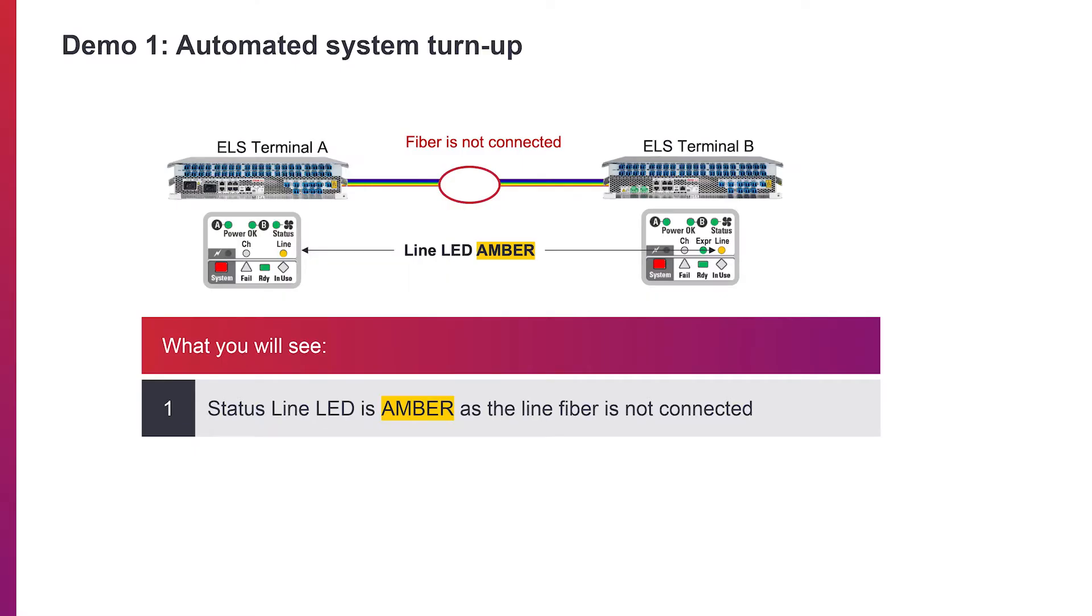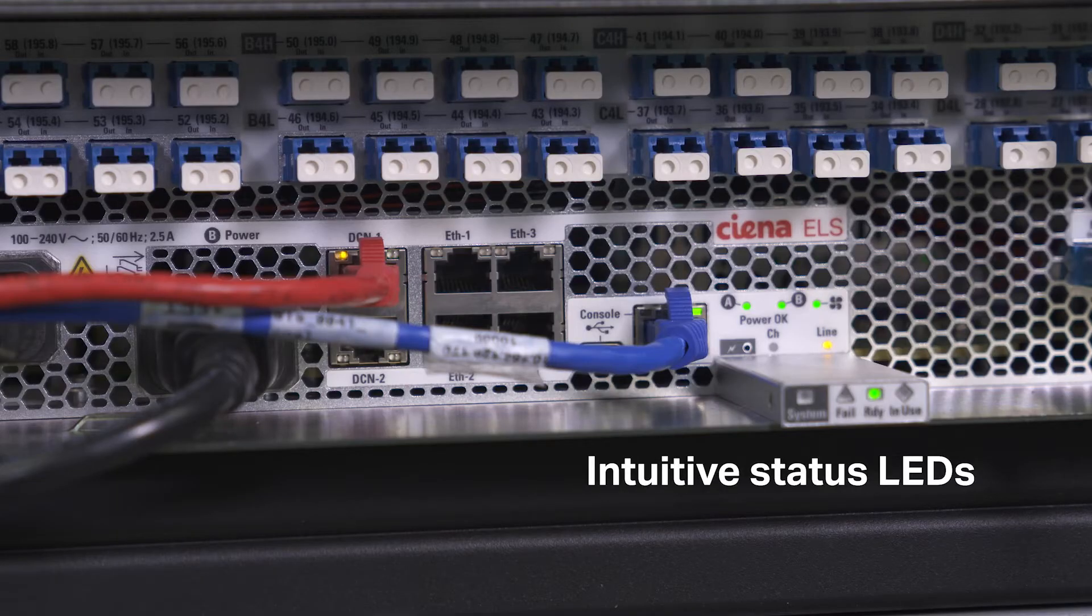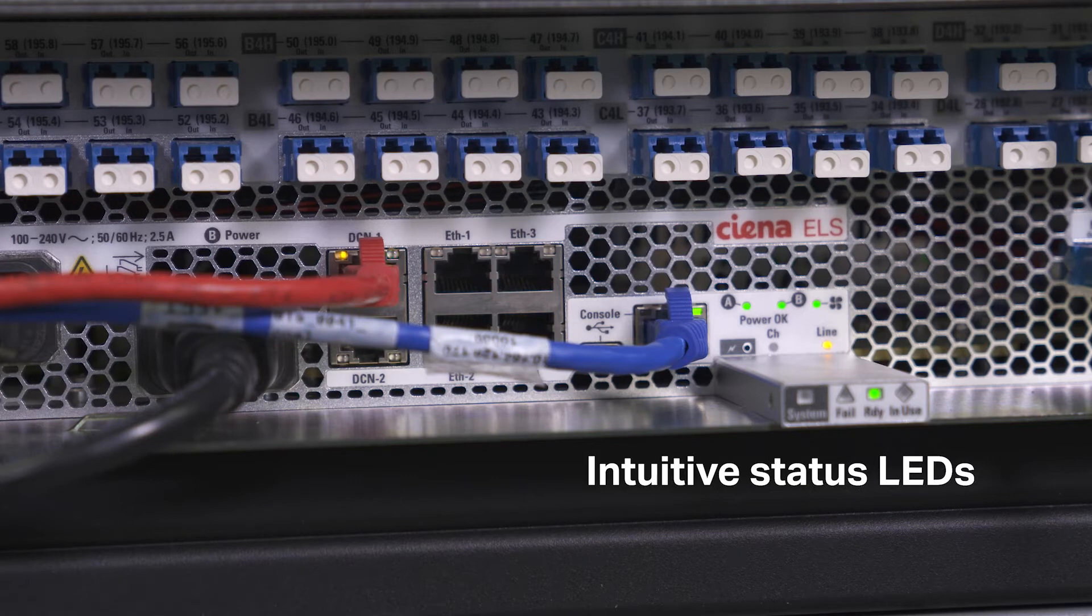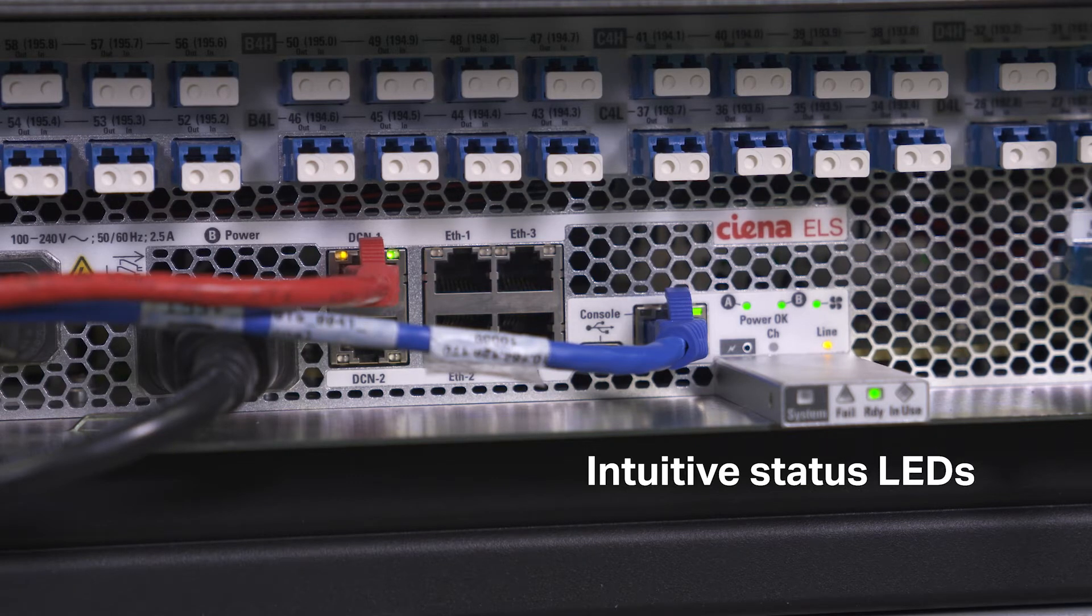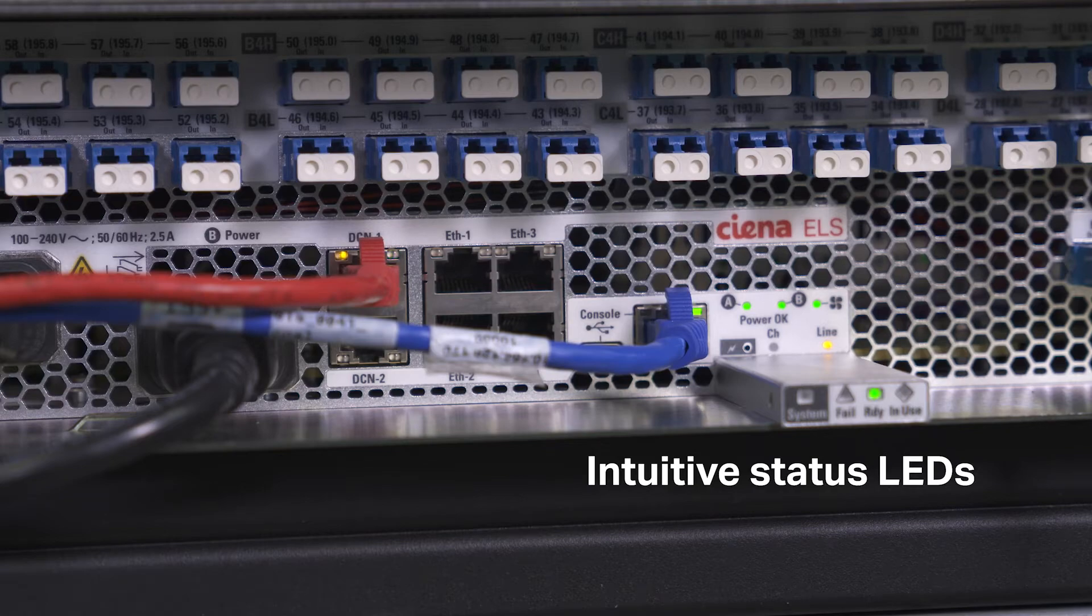Now, we will demonstrate how ELS supports automatic system turn up capabilities, ensuring error-free on-site installation. The front of the chassis is equipped with intuitive LEDs for instant verification, confirming all connections are valid, and that the system is ready for operation.